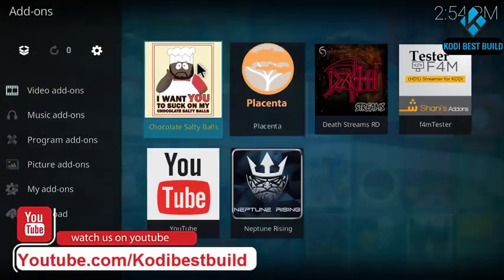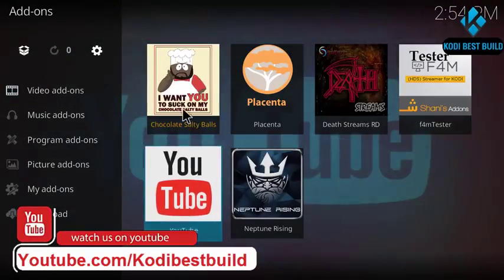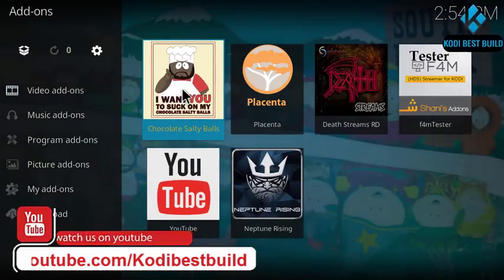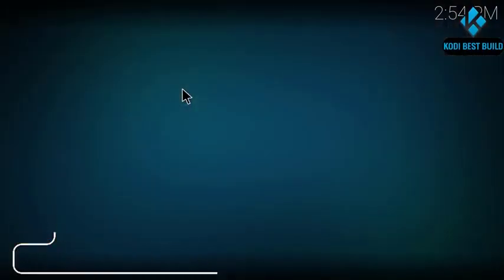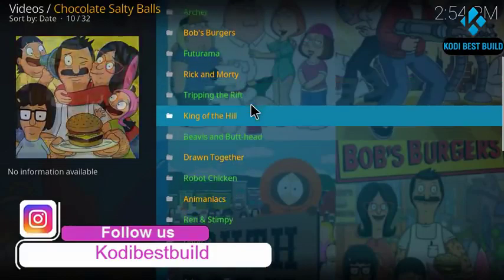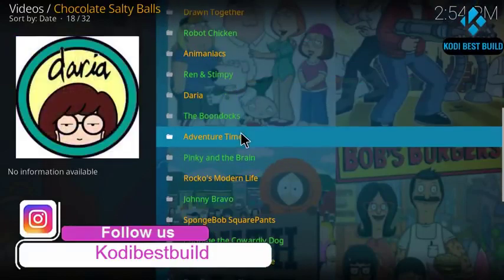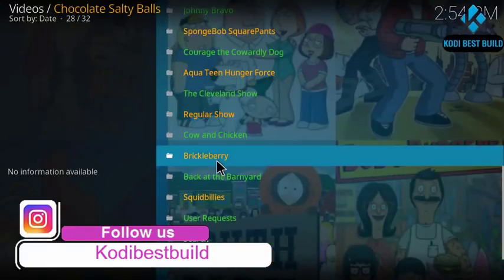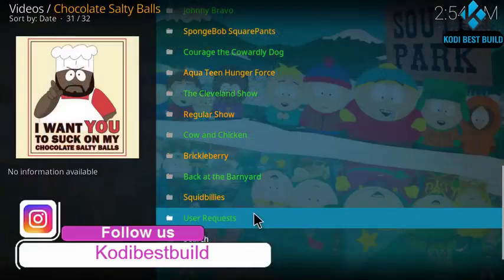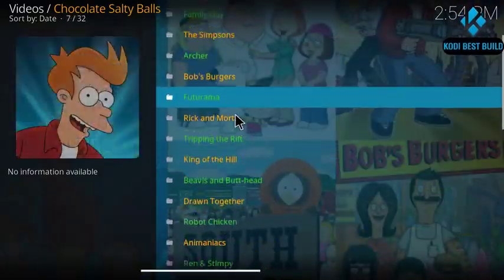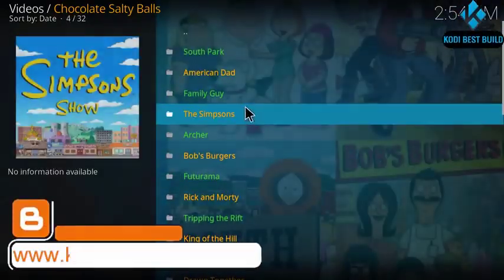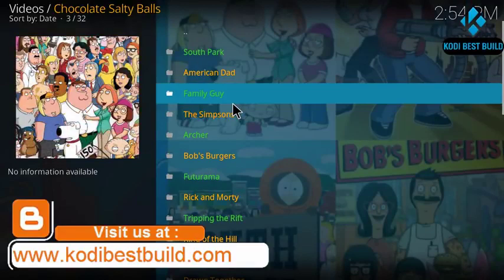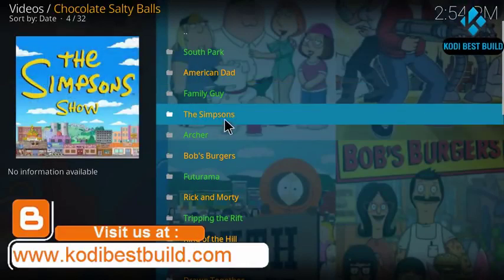Here also you got this great Kodi add-on, Chocolate Salty Balls. You can enjoy watching TV shows from it. As you can see here guys, you can watch Cartoon, Cartoonito, and enjoy your time with your family and kids. Here you got the Simpson.